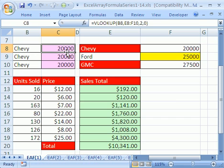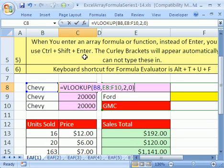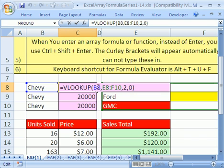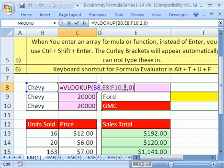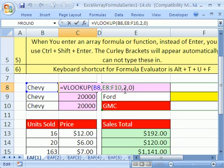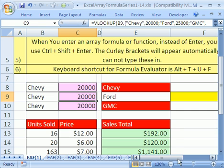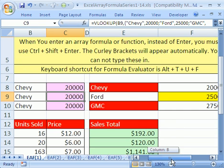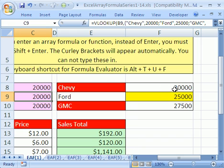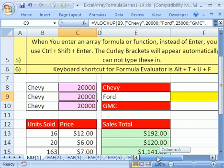One way to view an array is a range of cells. I'm going to click in this cell and hit F2. The VLOOKUP function, which we've looked at many times in these videos, it looks up the value Chevy. It goes over to this range of cells, which just happens to be an array. It looks in the second column, and we have a zero there because it's an exact match because we're using a word. And from the second column, when I hit enter, it brings back 2,000.